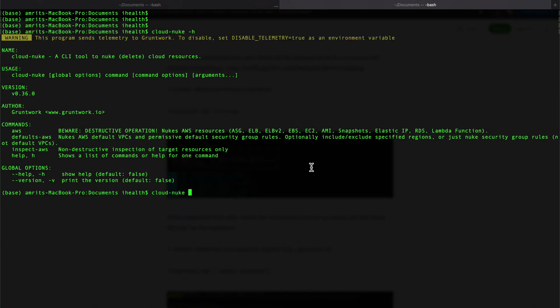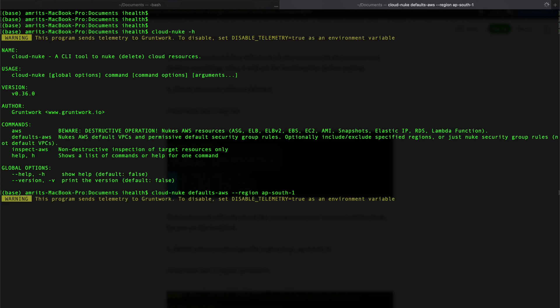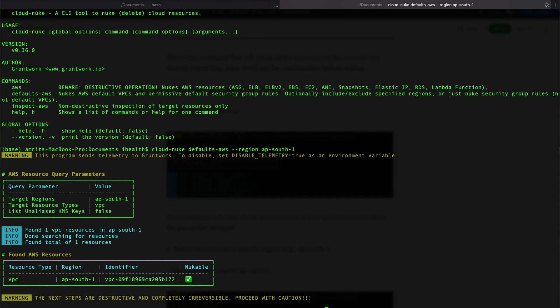Since we have the credential setup ready and can connect to AWS, let's go ahead and delete some default resources. The command is 'cloud-nuke default-aws' with the region specified, since I don't want it deleting from all regions. It lists all the resources — it has found a VPC which is nukeable. It's asking for confirmation: are you sure you want to nuke all these resources? You type 'nuke' to confirm, or Ctrl+C to cancel.